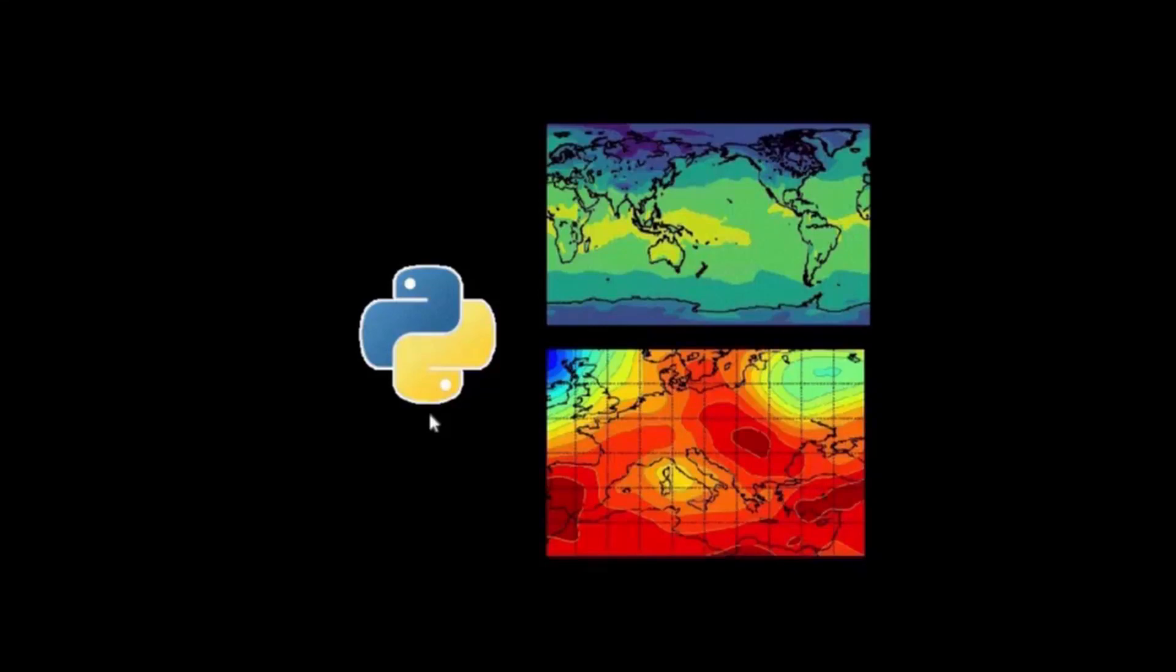Welcome to Python for Atmospheric Science Series. This tutorial will guide you step by step how to read data from a netcdf file and make animations like this one.